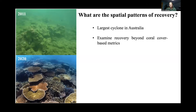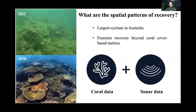I believe that coral cover alone sometimes underestimates what's really happening within the reef, and I believe there's a need to look into species-specific recovery patterns. To deconstruct the spatial and taxonomical patterns of recovery, I co-analyzed coral data and sonar data using RGIS.